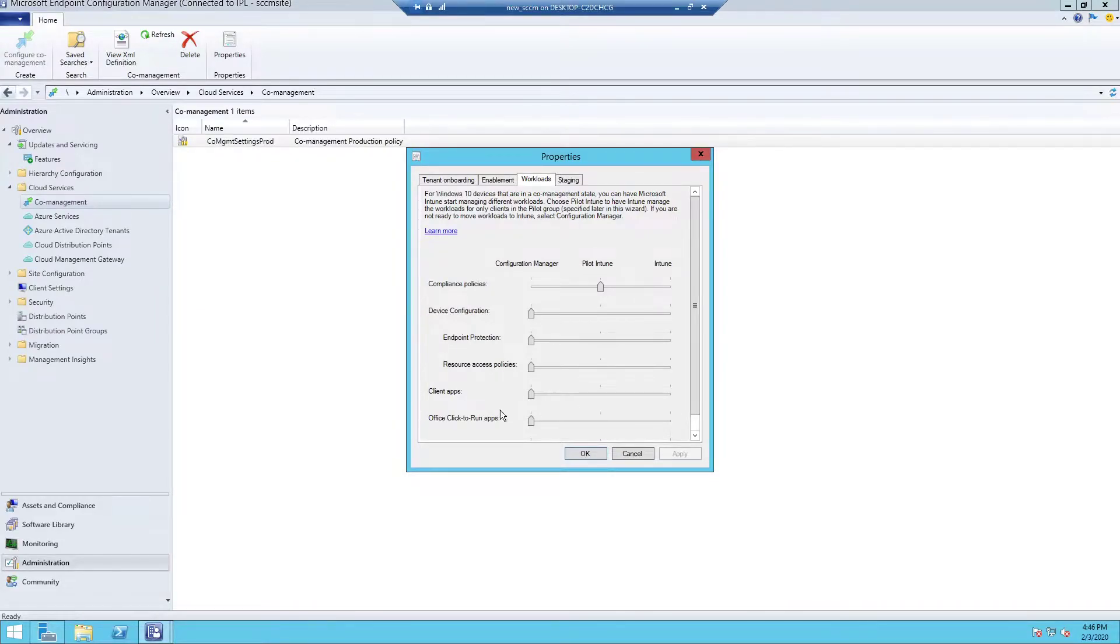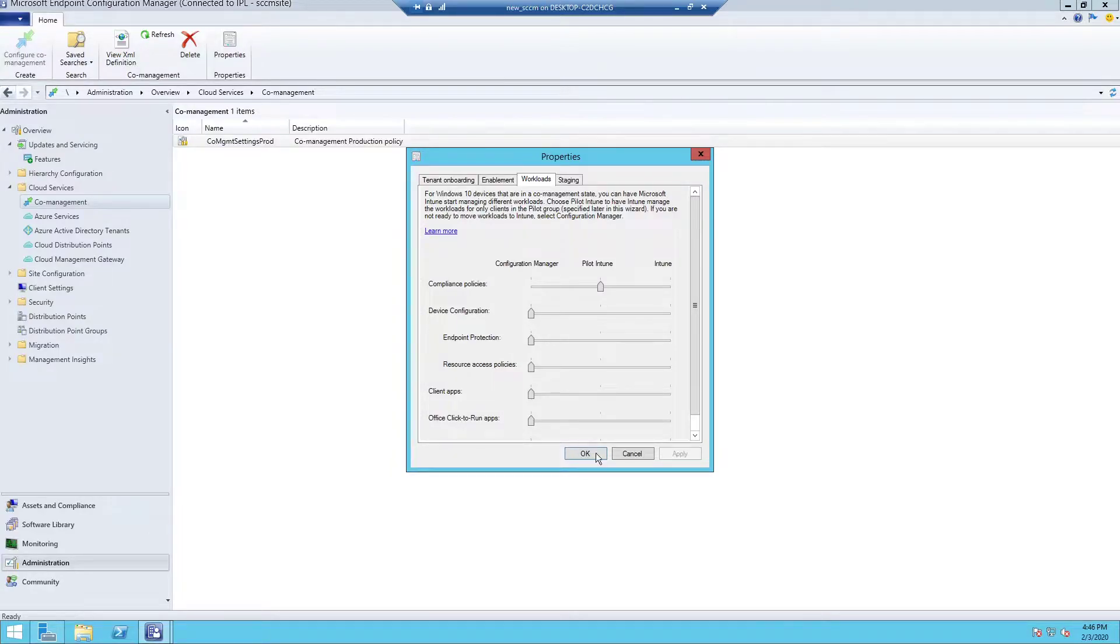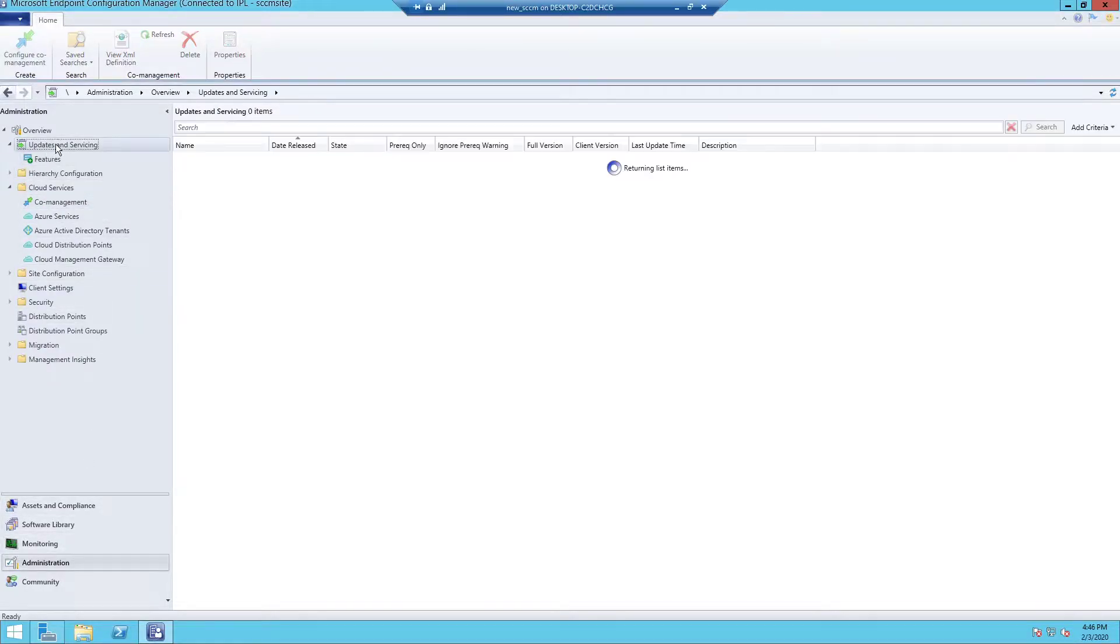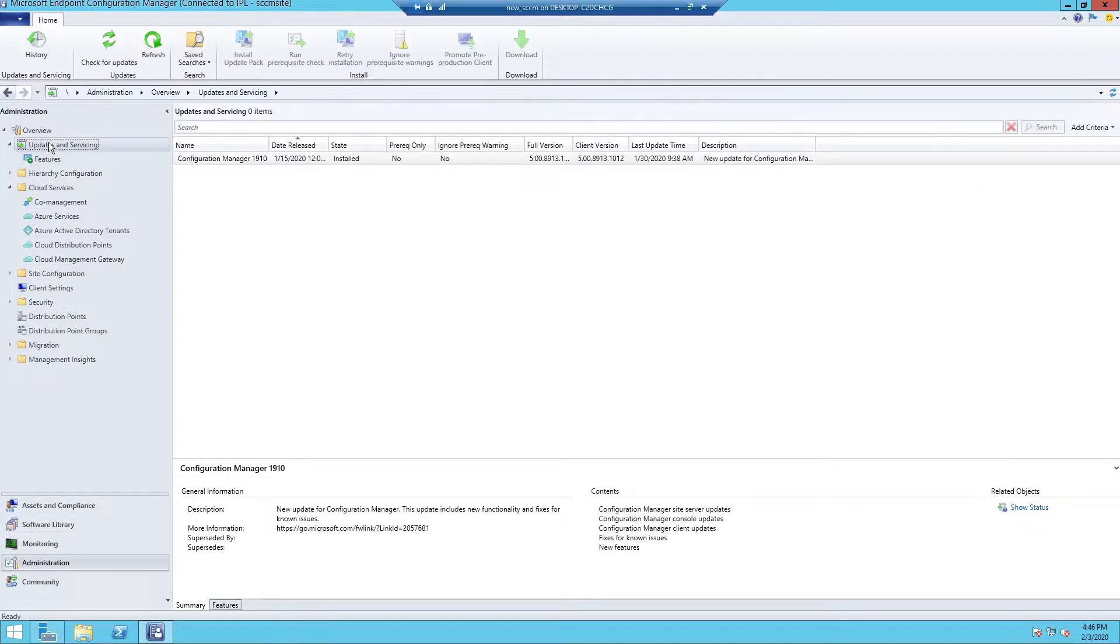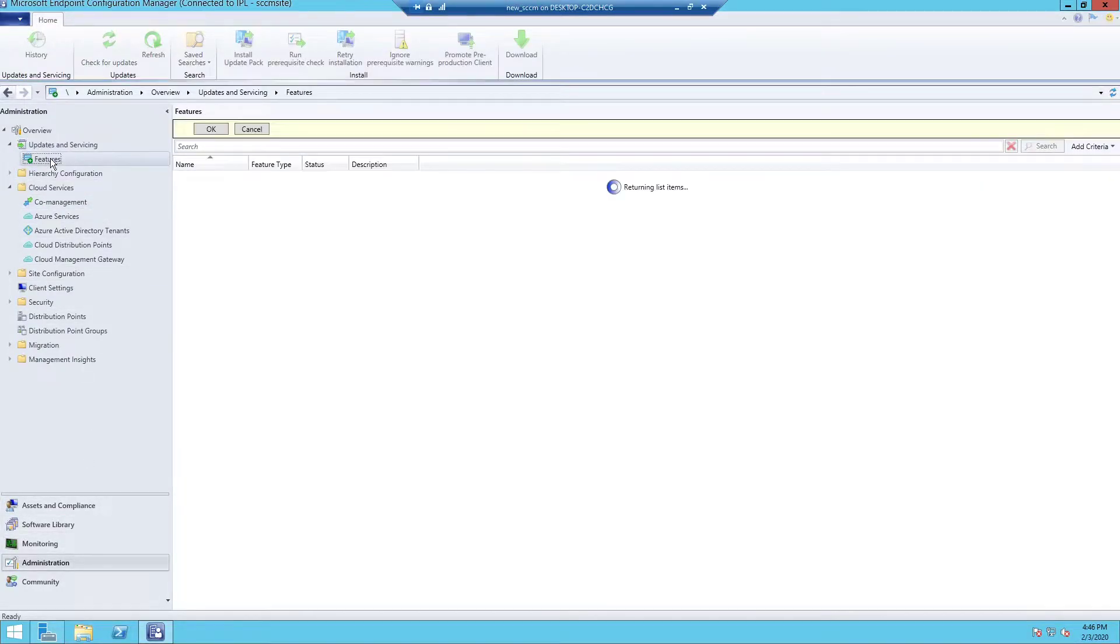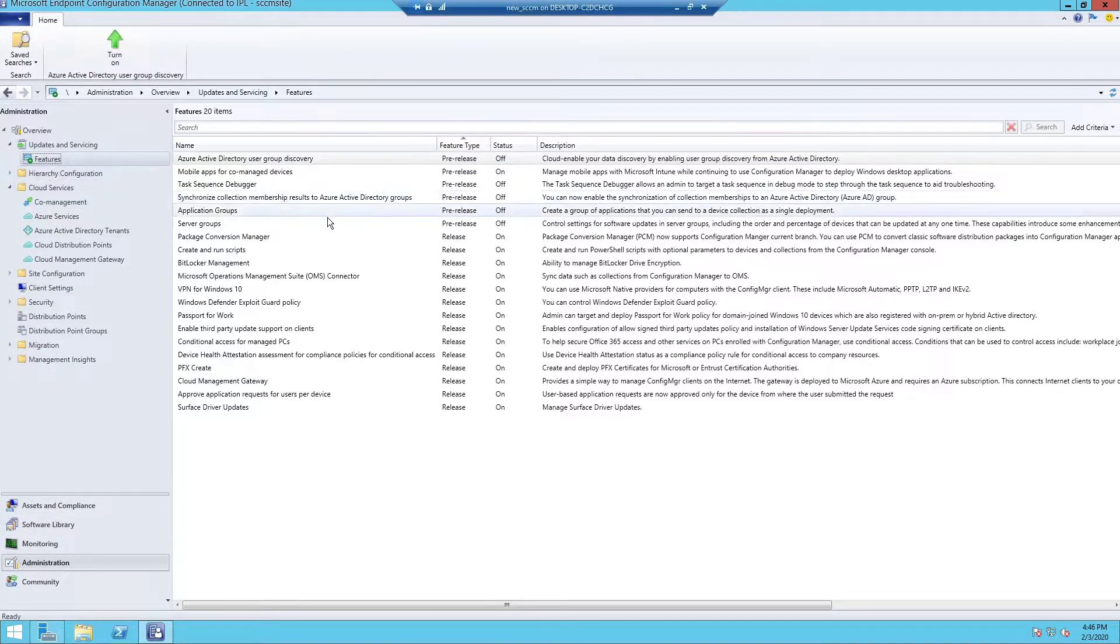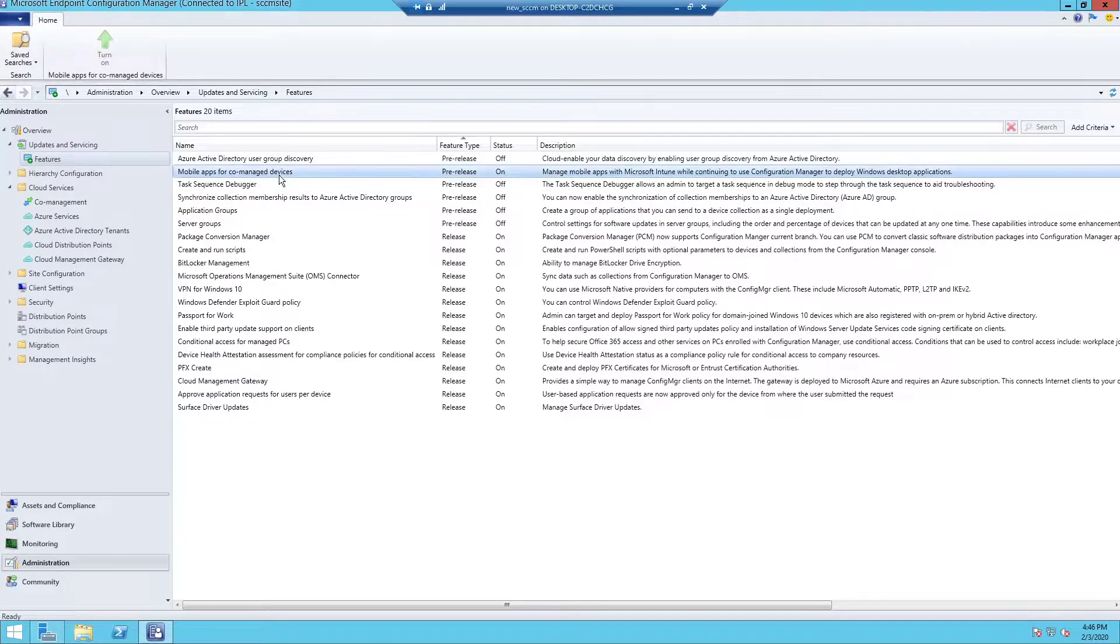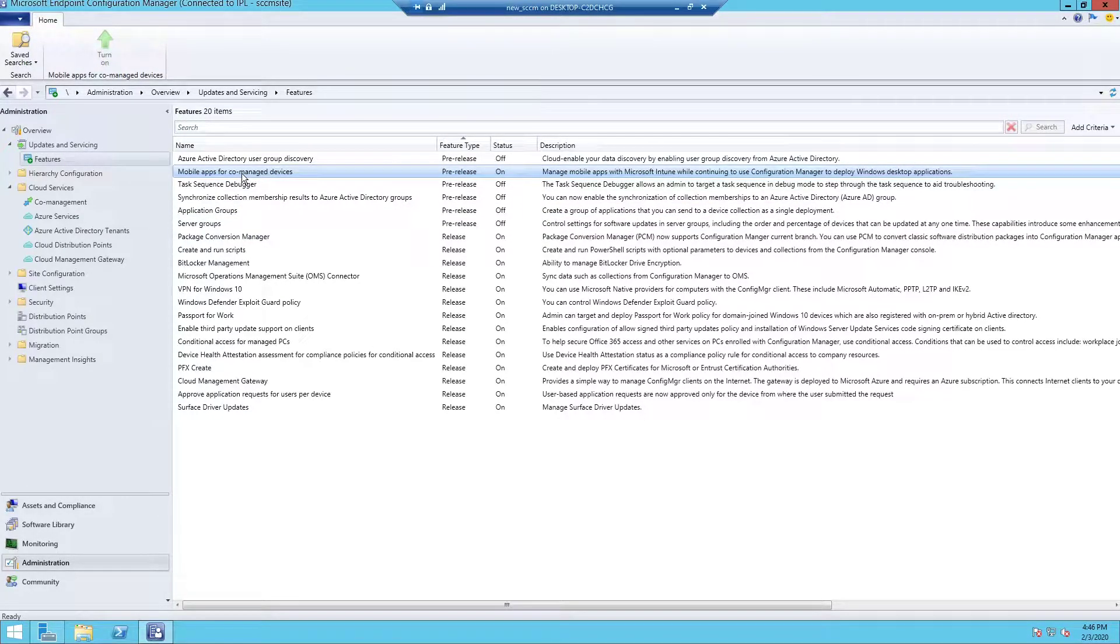This client apps policy feature is not enabled by default, so we will have to enable it. To do that, we will go under Administration, Updates and Servicing, Features. So you see mobile apps for co-managed devices. I had to turn it on, so it was off, so I have done that earlier.